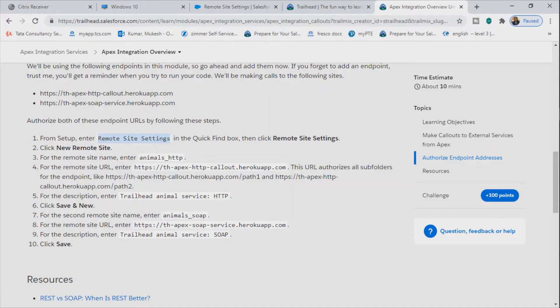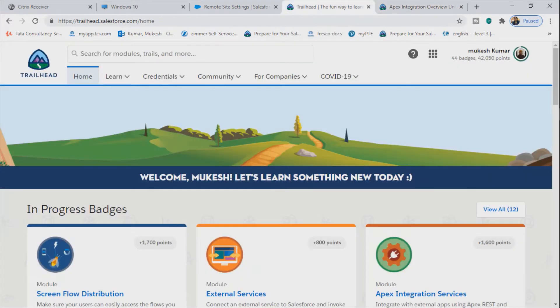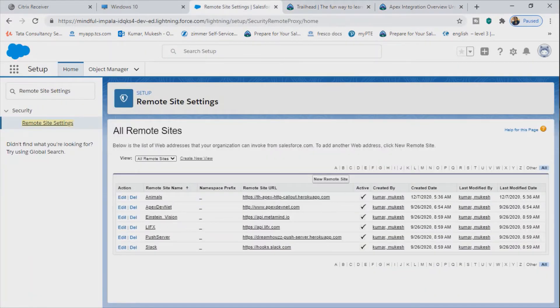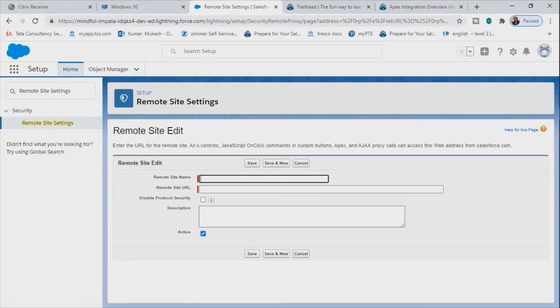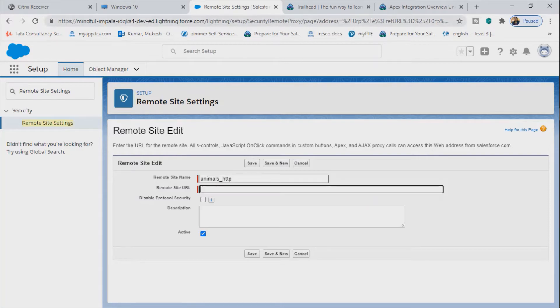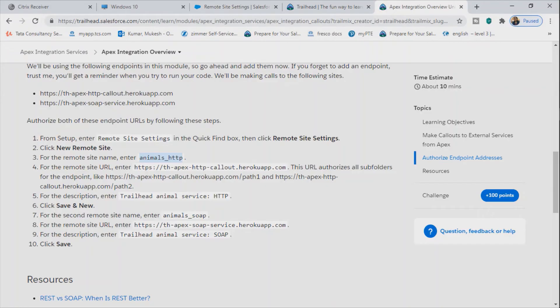Here I have taken one example from Trailhead, so the URLs are given in the Trailhead. We will try to add them. So now once we have the remote site setting, just click on new.